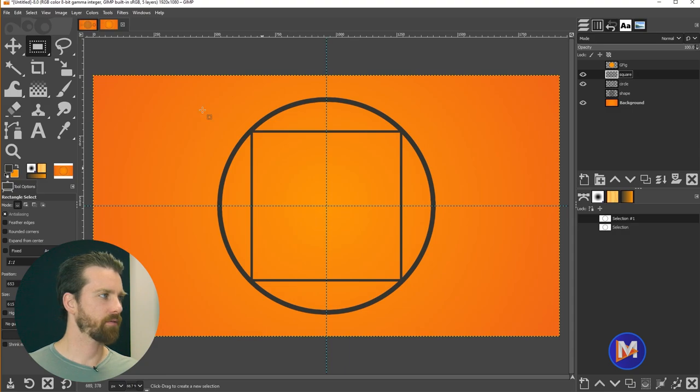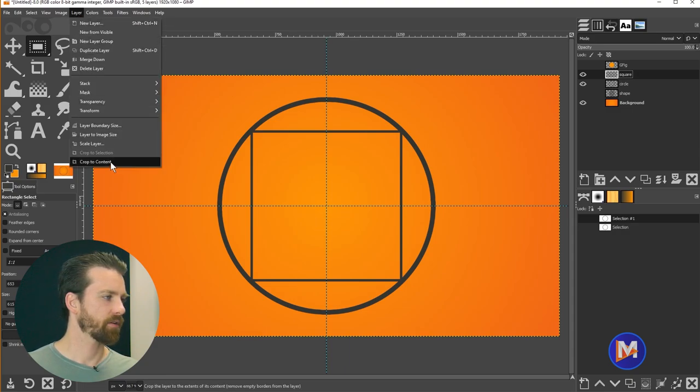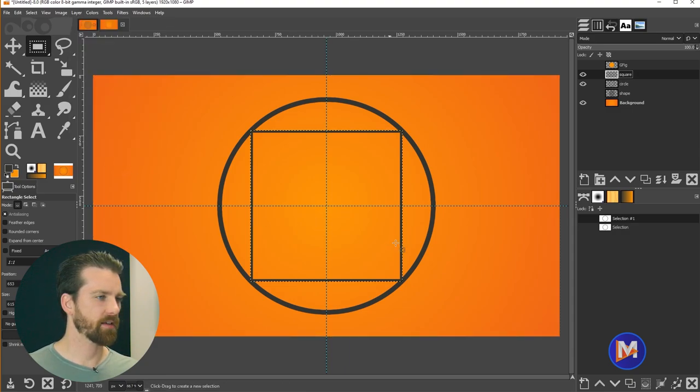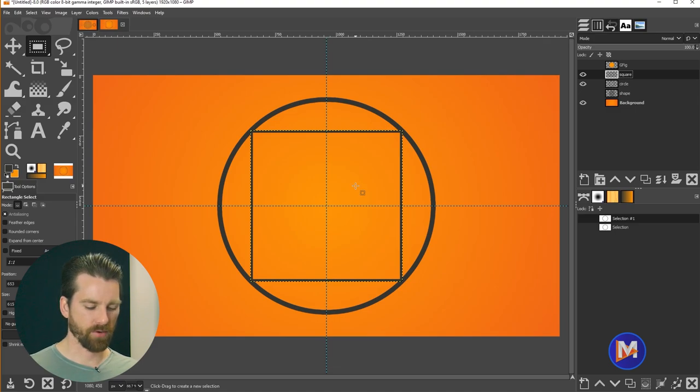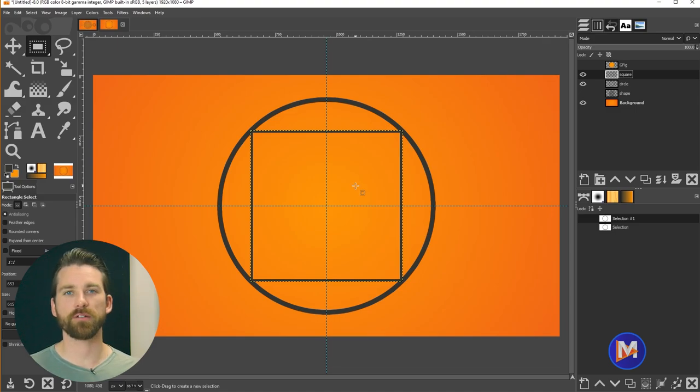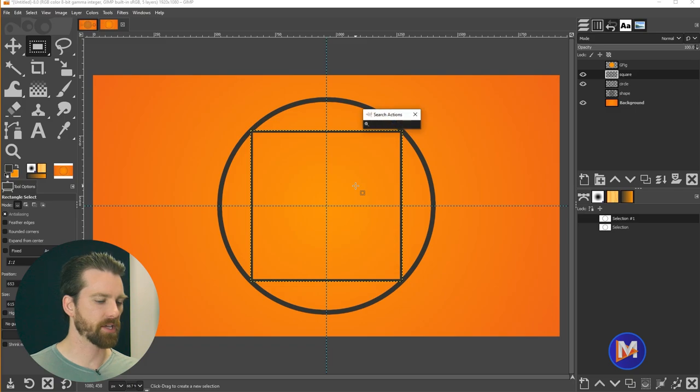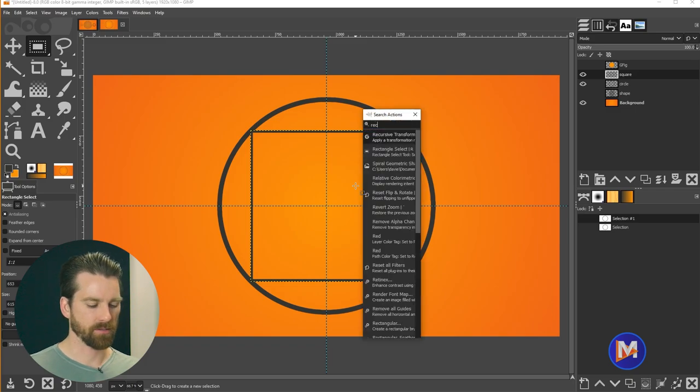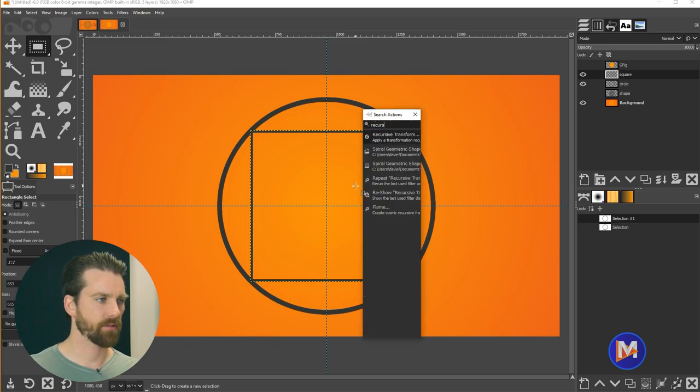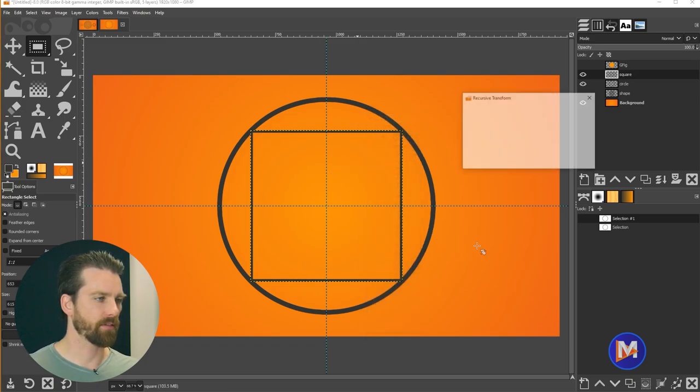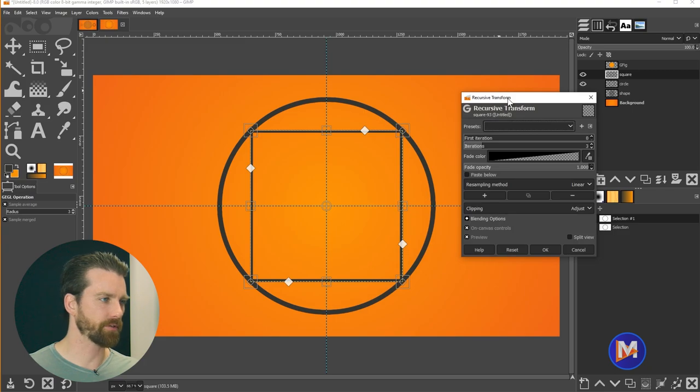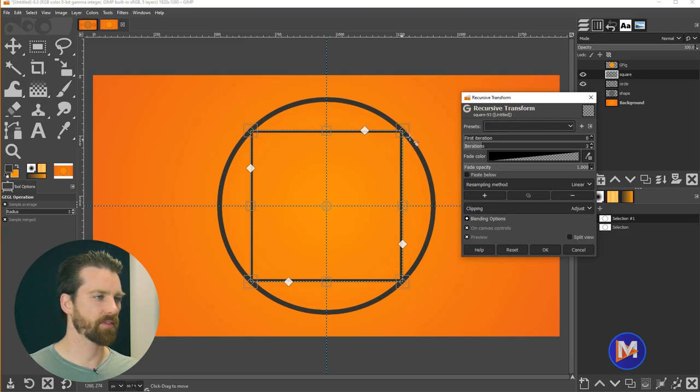Now we're going to go to Layer, Crop to Content, and that'll crop the layer size down. And then we're going to add the Recursive Transform tool once again using the forward slash key. So I'll type recursive, double click on this Gaggle filter. So once again we're going to get the transform handles here.